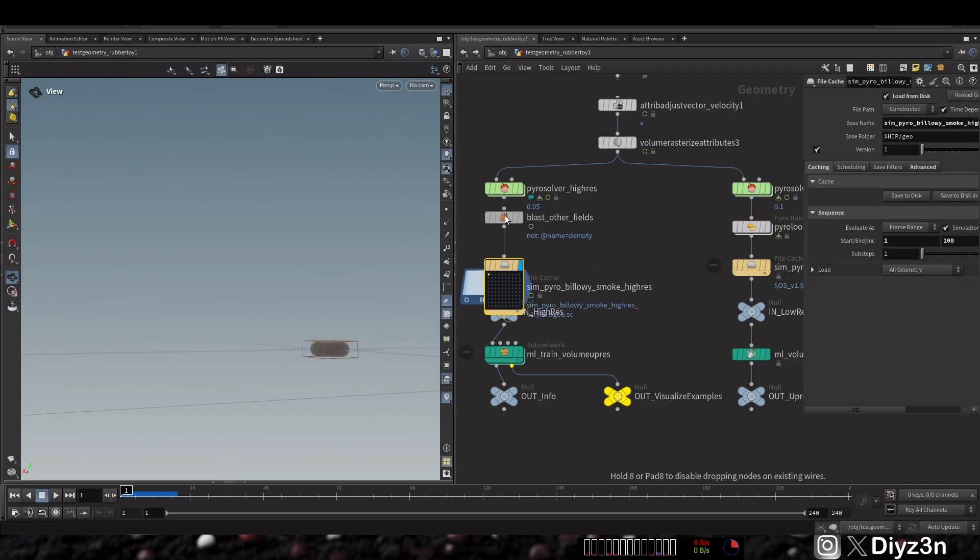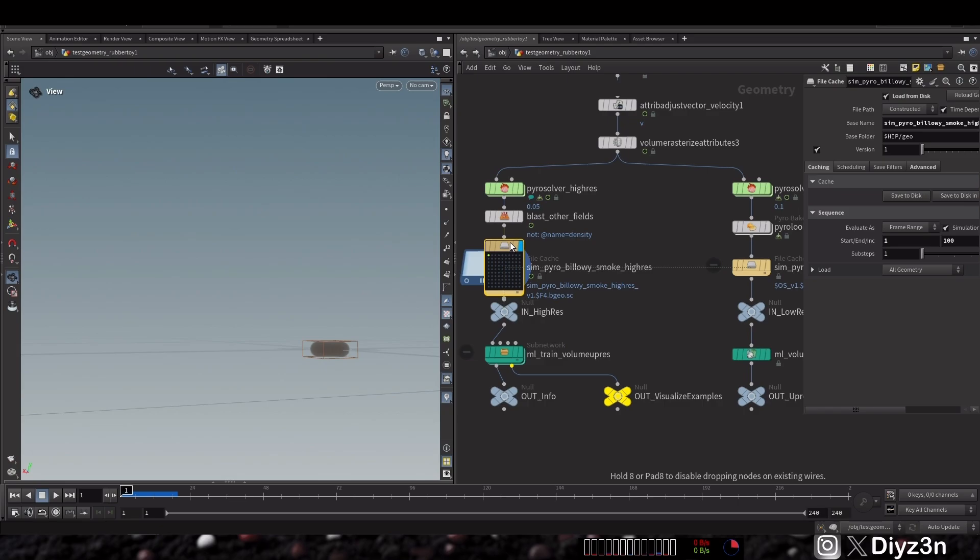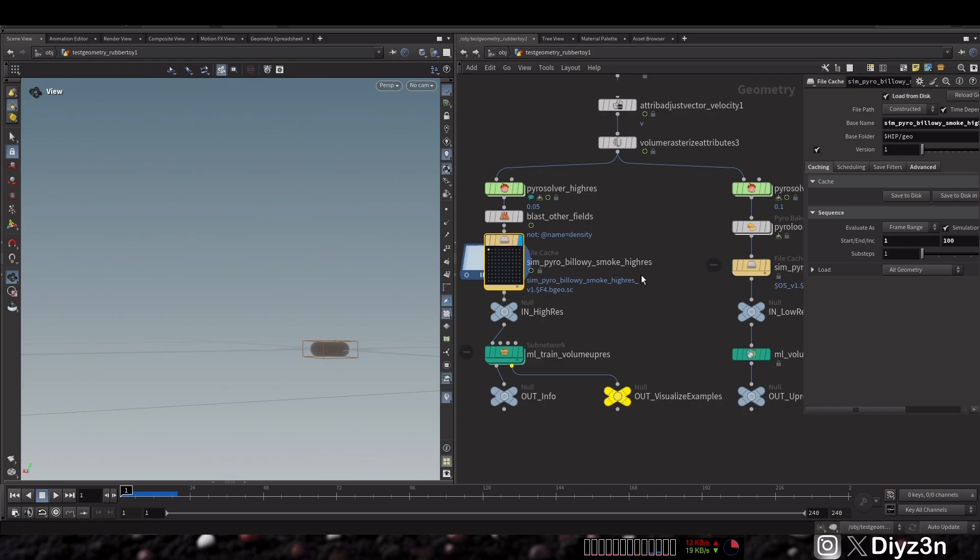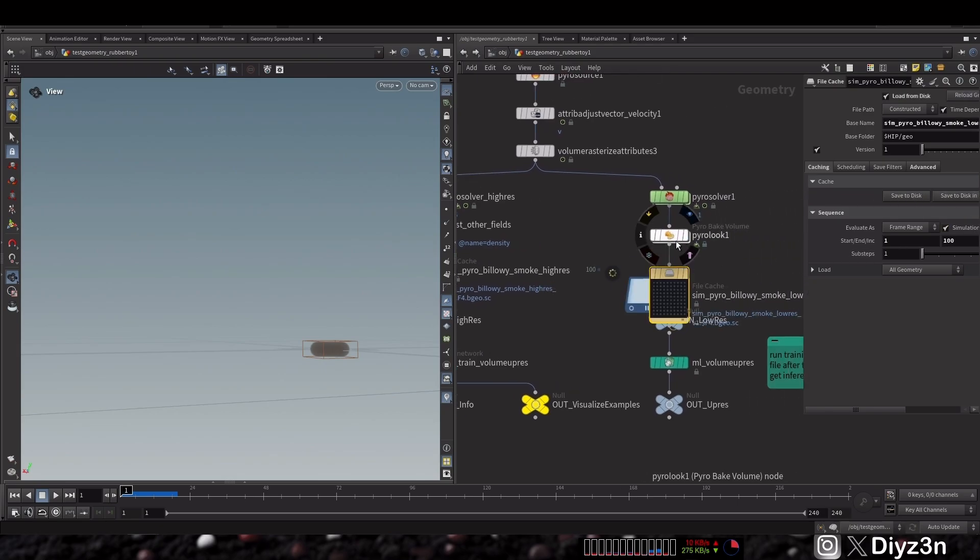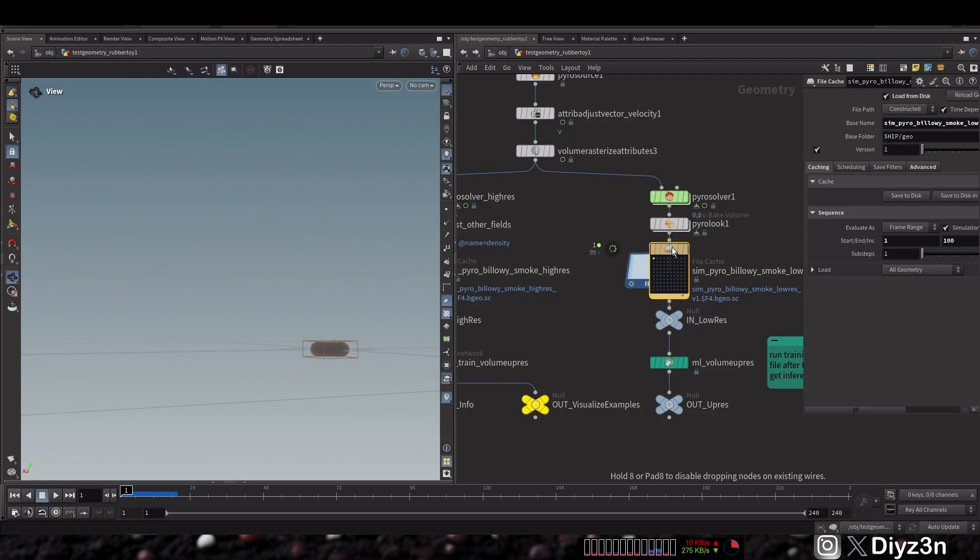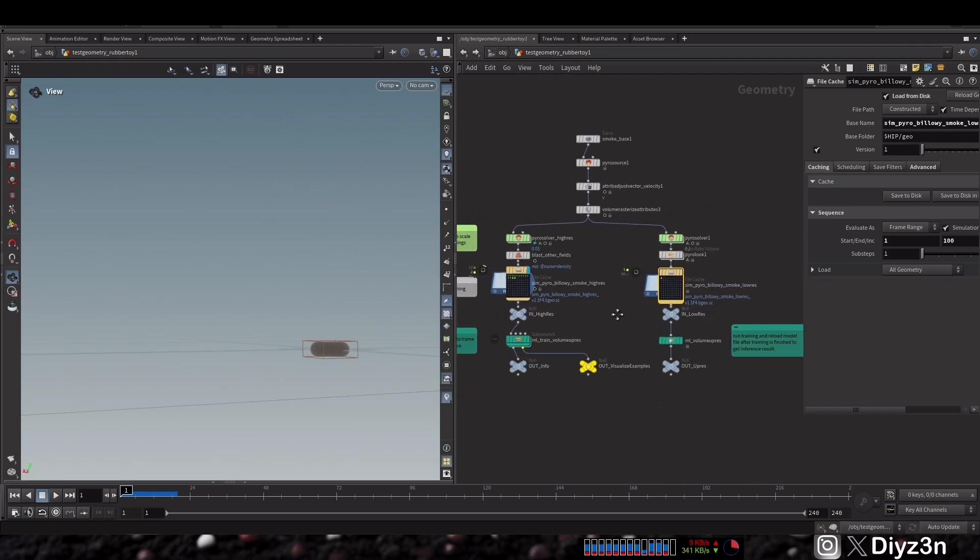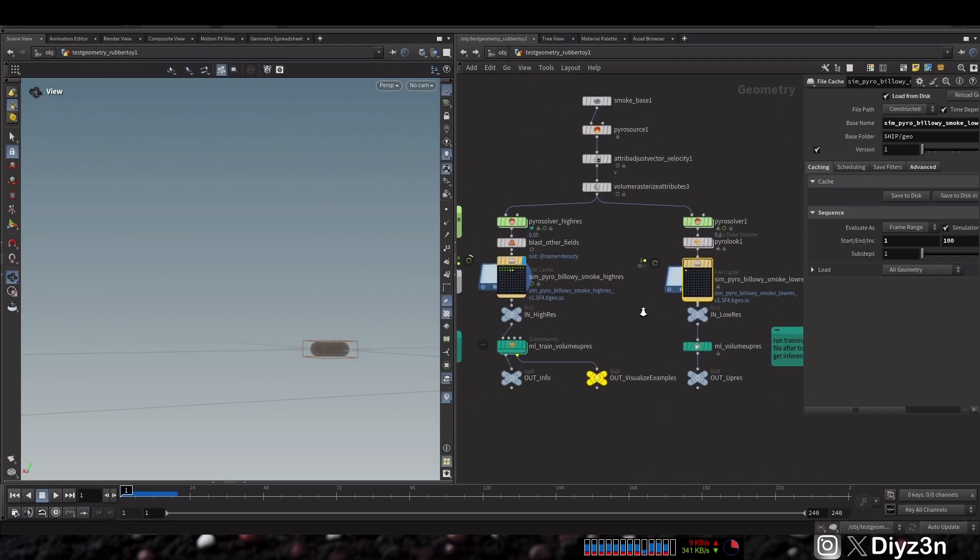And I need that for the low res one too. Let's give it a time to cache this simulation.